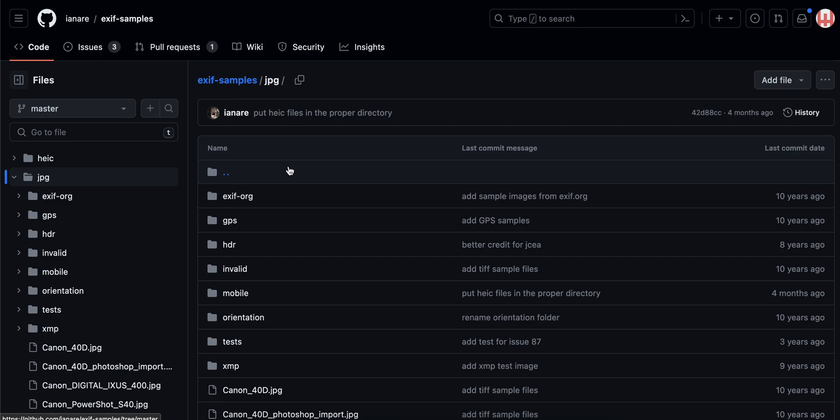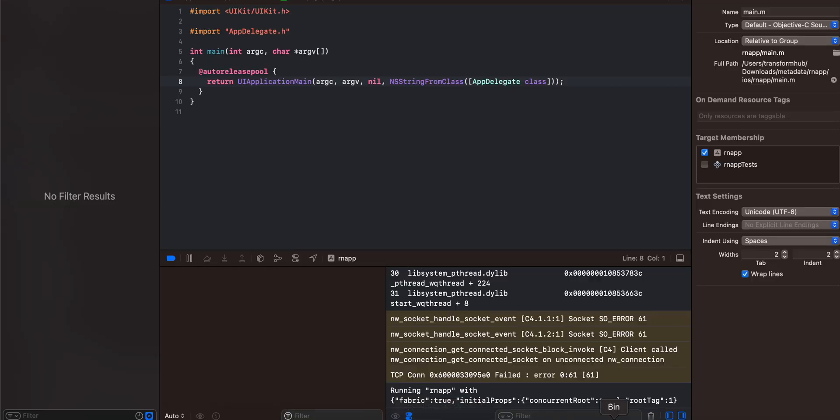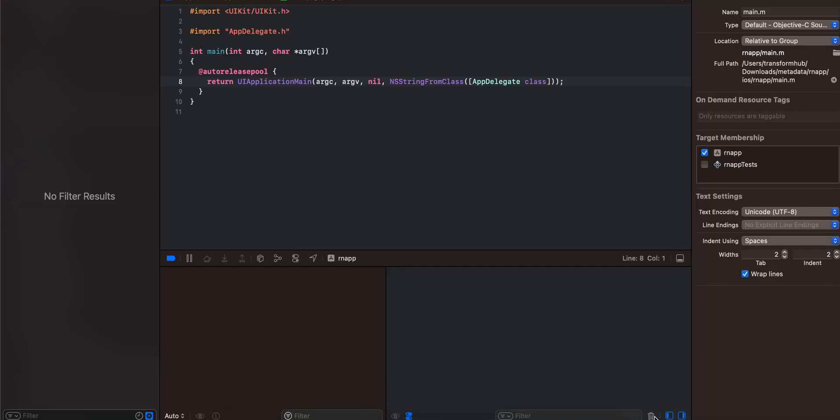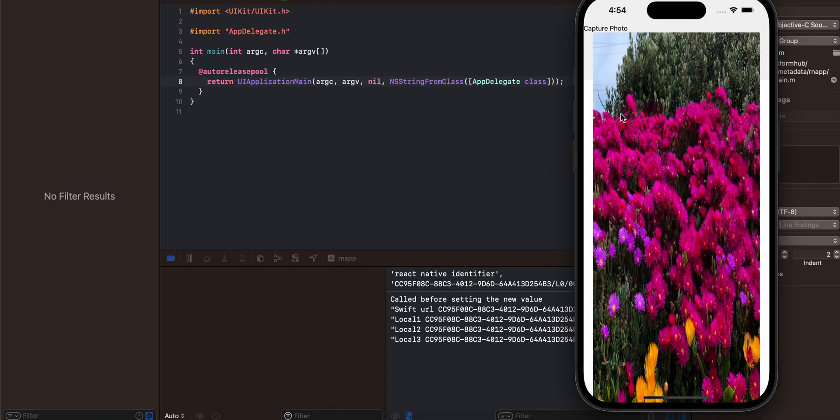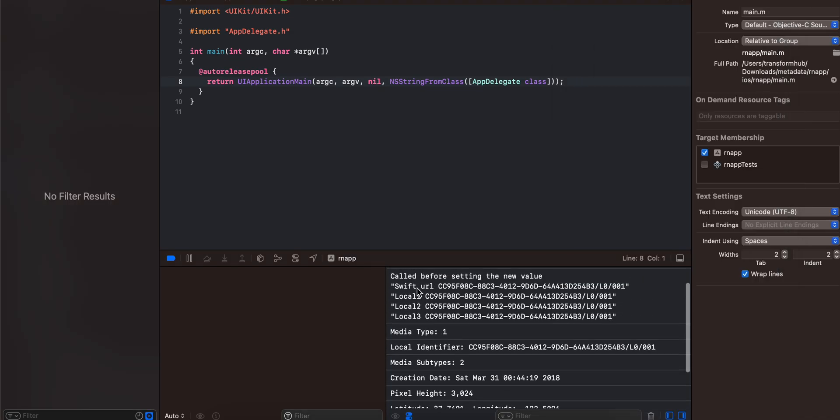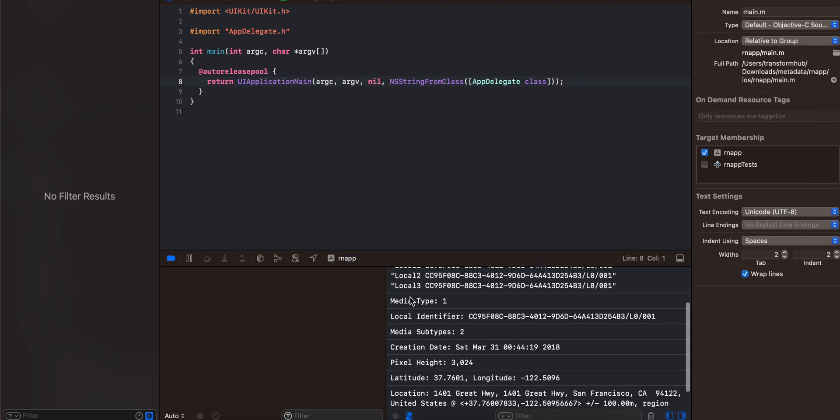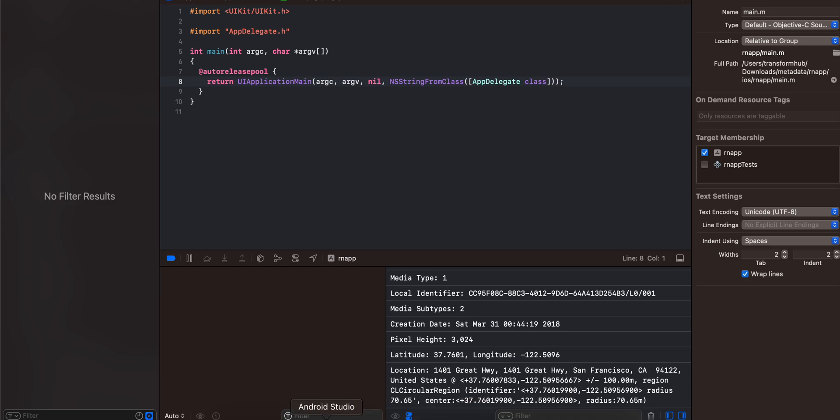I think our iOS is ready as well. I will click on capture photo. If I go to my iOS logs, I will pick one image. Here you can see I have added all this: media type, local identifier, media subtype, creation date, pixel height, latitude, longitude, as well as the address.